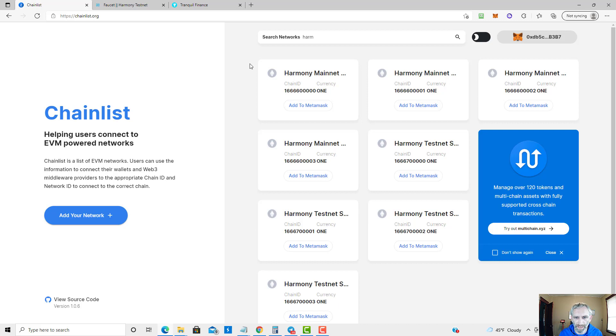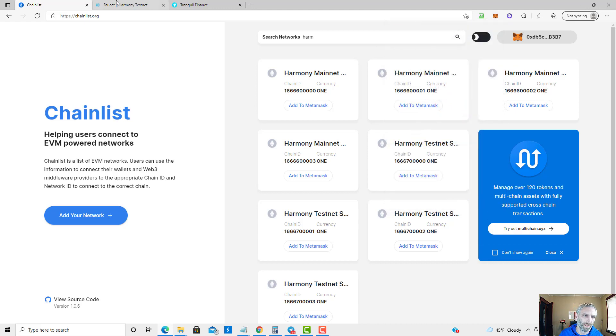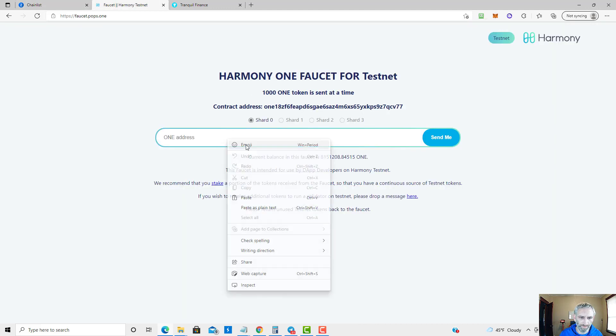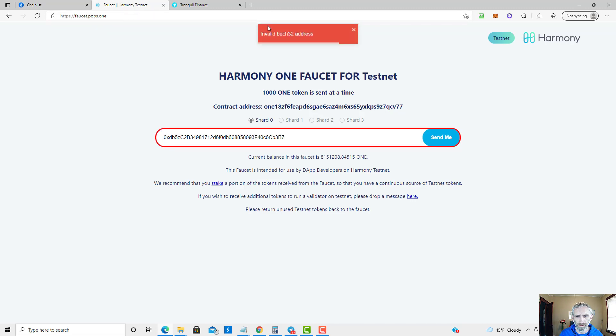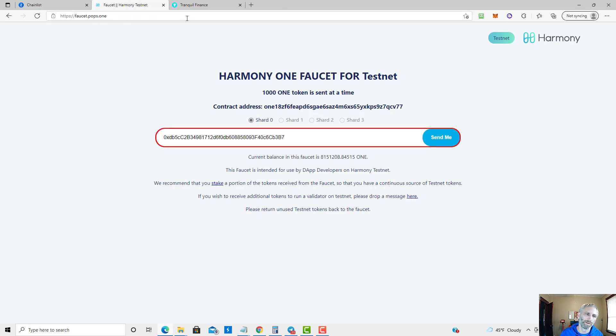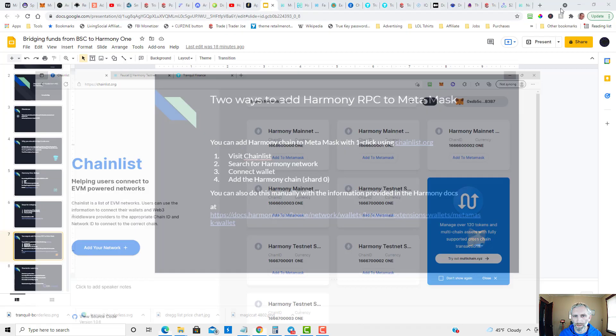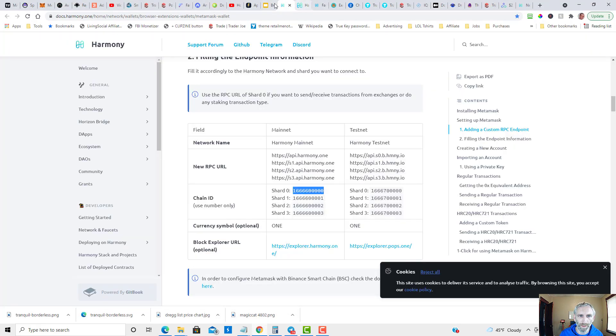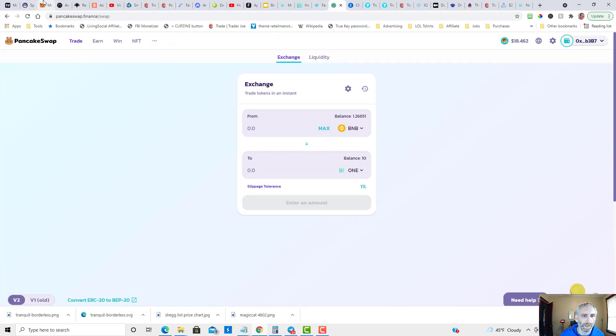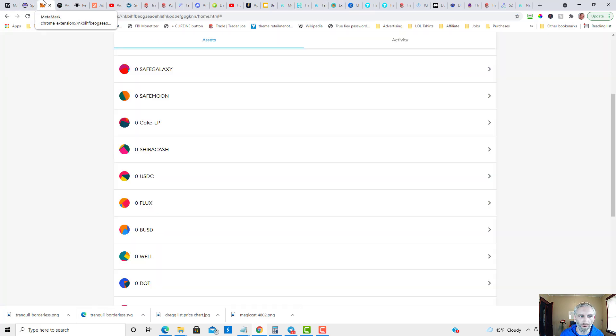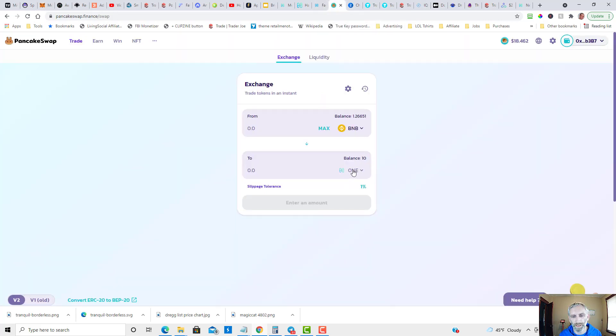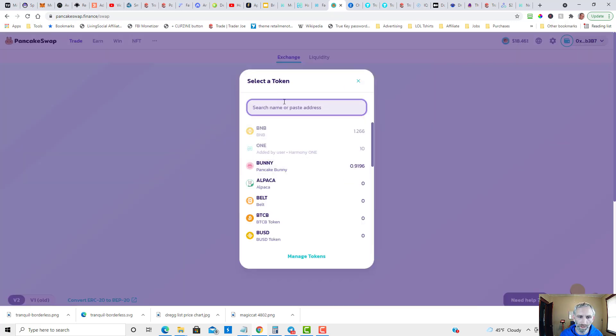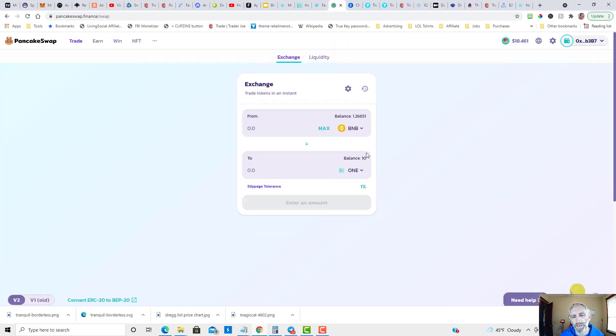Okay, now that that's added, I'm gonna copy my address. Once you add the network you're going to go over to PancakeSwap. Make sure you're on BSC - I'm on BSC in this browser - and you're going to purchase some ONE token. I'll leave the contract address below, but you can just search for Harmony ONE and it should show up. I've already imported it and bought 10 tokens.